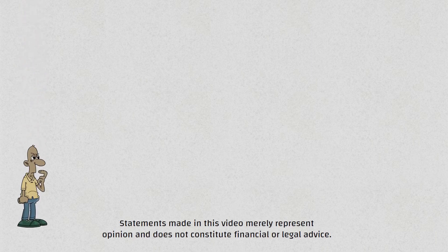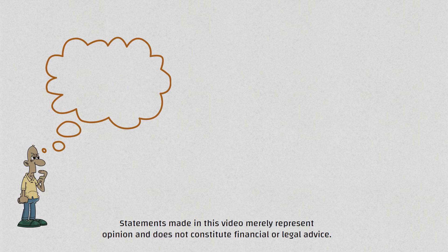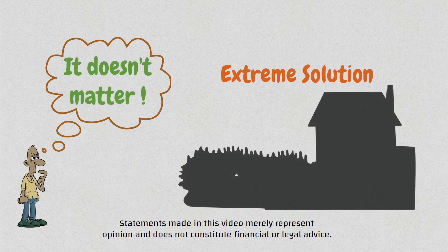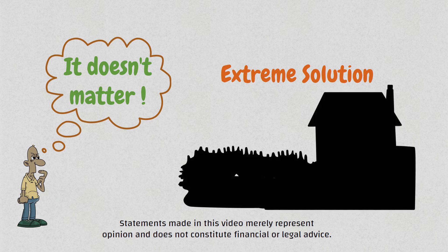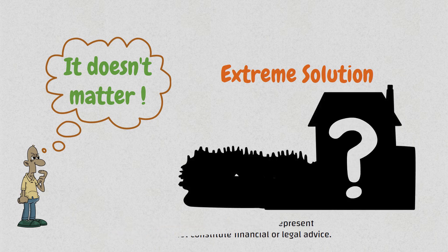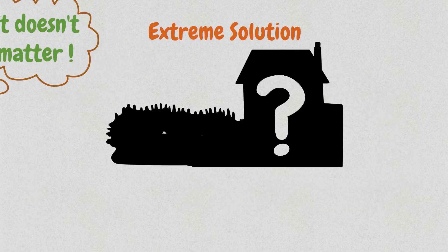This video may change the way you think about inflation. You'll learn when inflation does not matter and why that's the case. And in the end, you'll find a somewhat extreme solution where you're immune to inflation. So, without further delay, let me share what I learned about inflation this week.